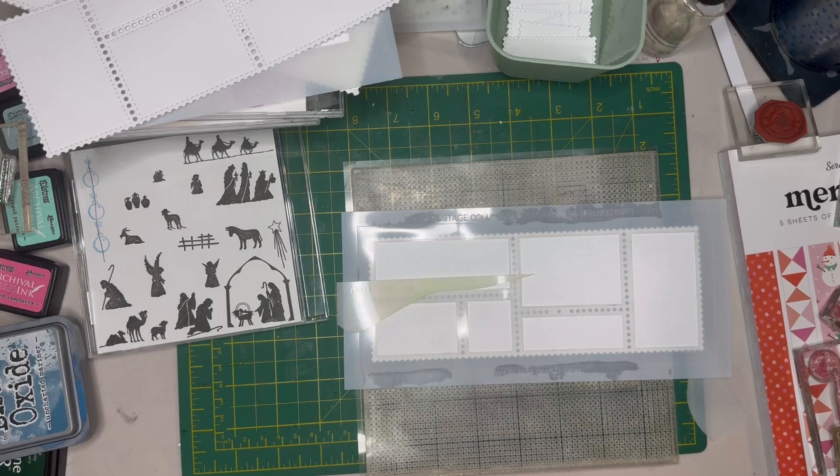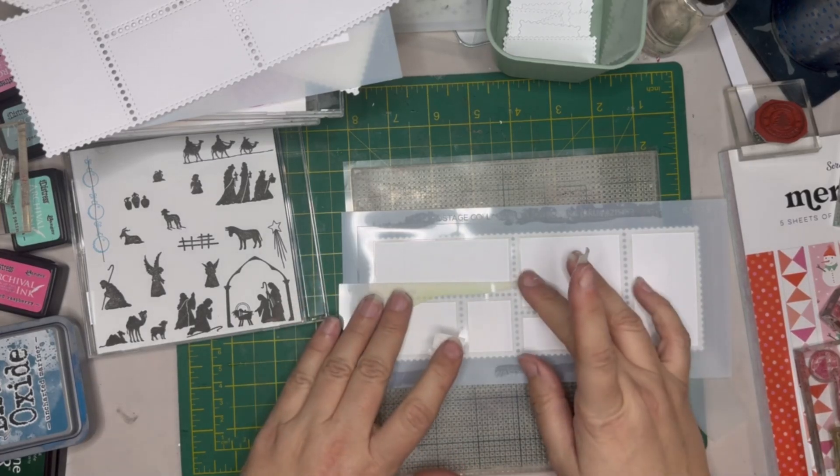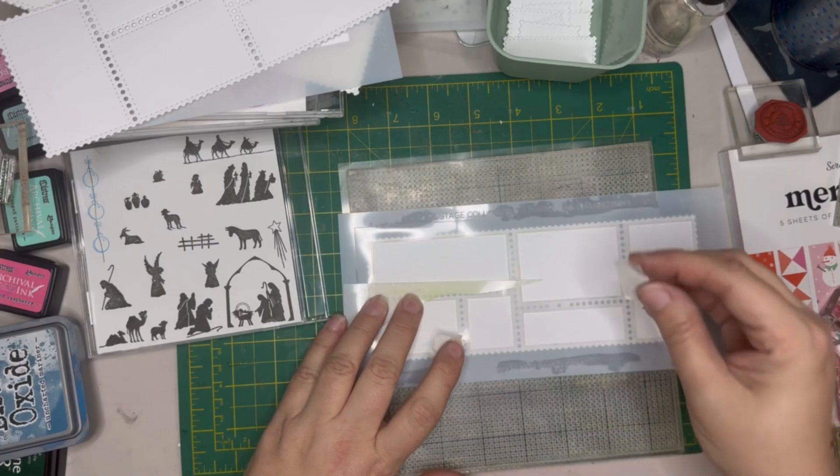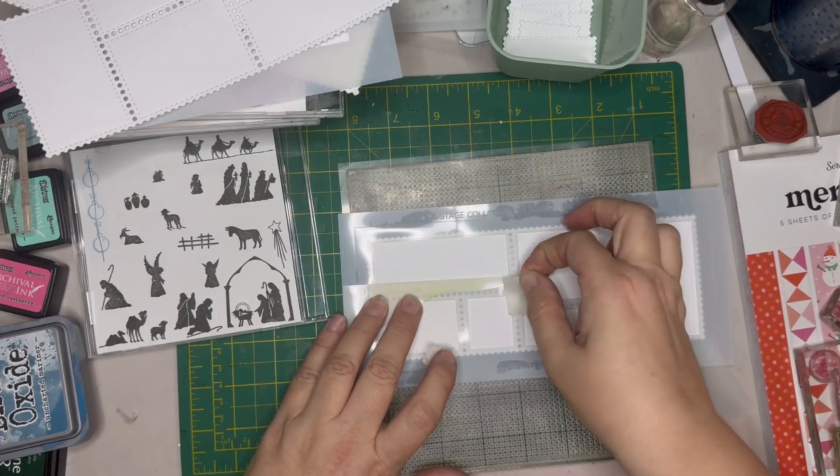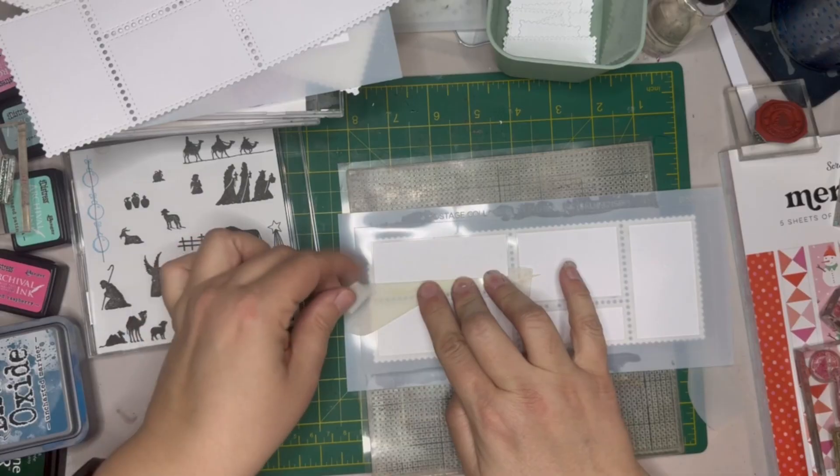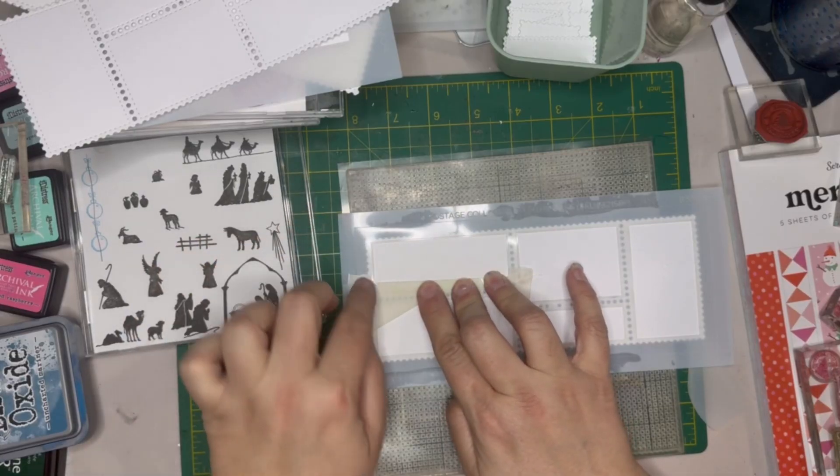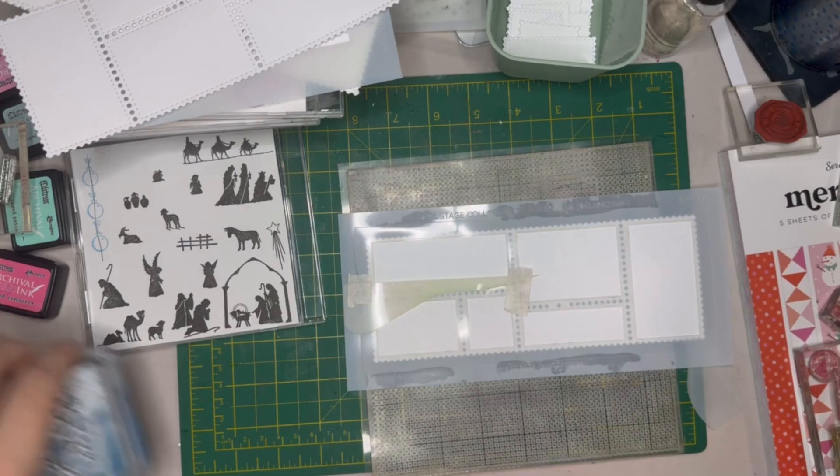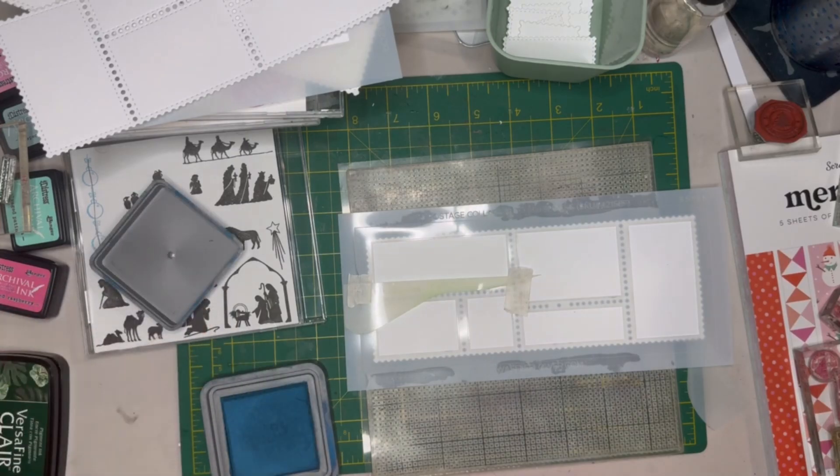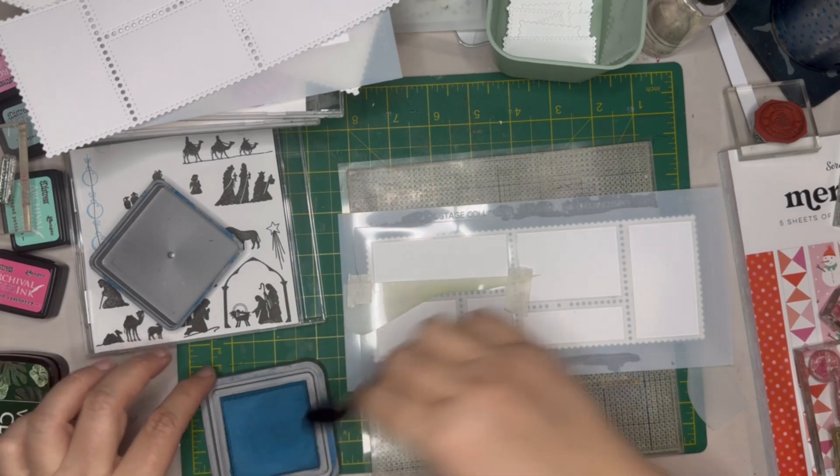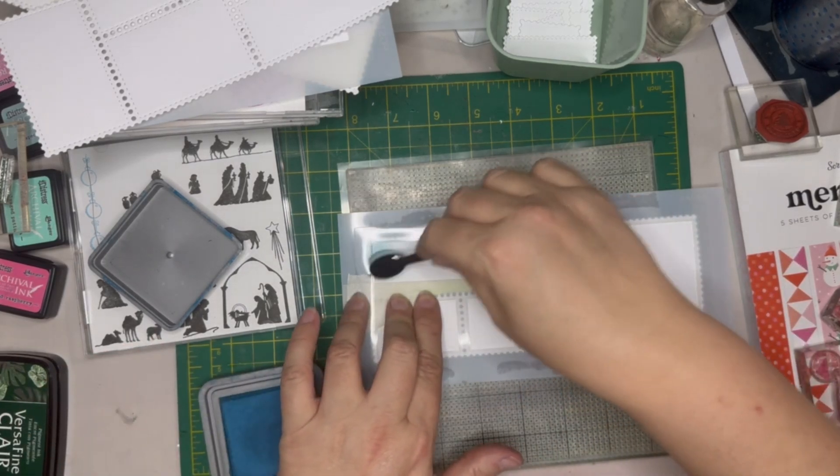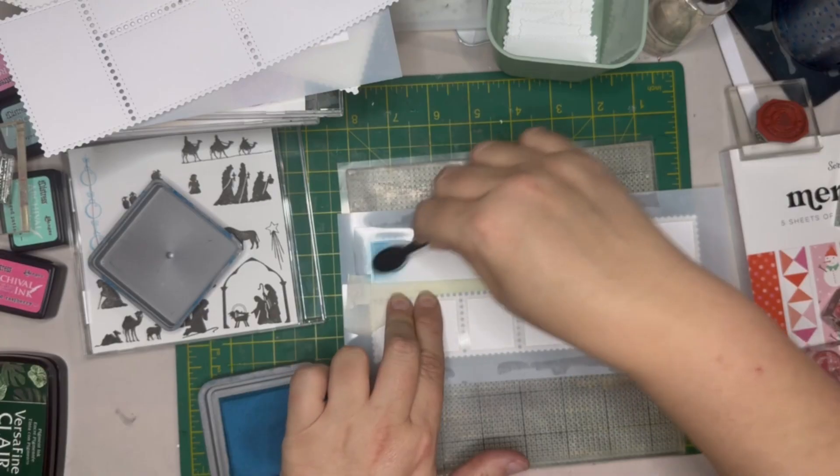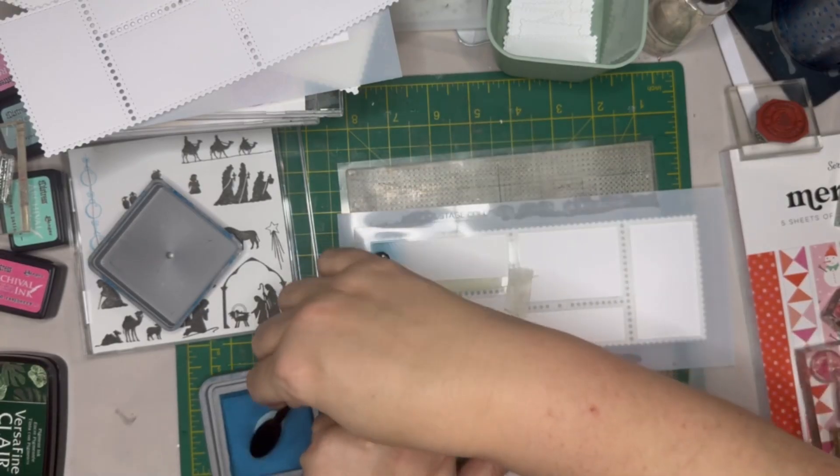I have a feeling that this is not going to be the best choice for a mass make monday just because it's going to take a little while to do everything to these. The next set we do we're going to just do some straight stamping. I'm going to take some distress oxide in uncharted mariner and do a sky.